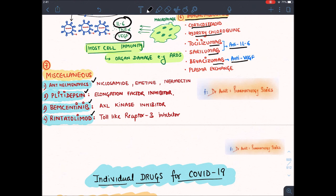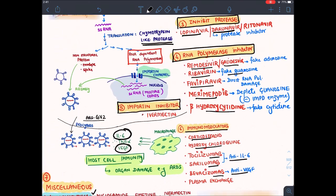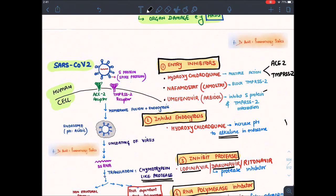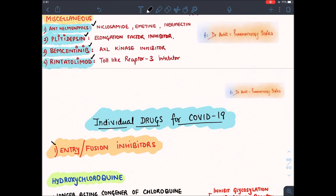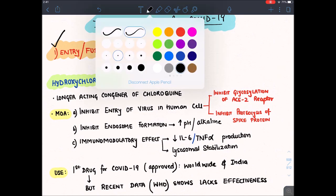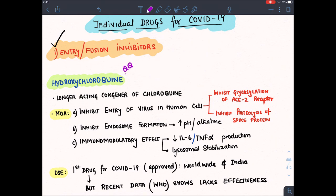Now let's discuss individual important drugs. Starting with entry inhibitors — we have three: hydroxychloroquine, nafamostat, and umifenovir. The first drug is hydroxychloroquine. It is very important that you remember everything about the role of hydroxychloroquine in coronavirus infection.